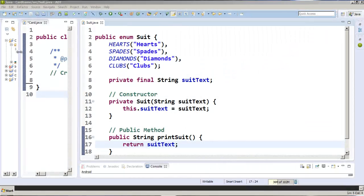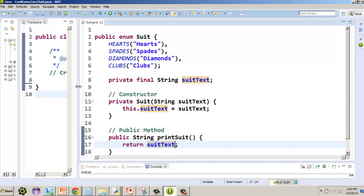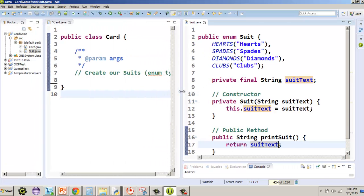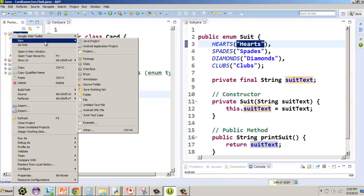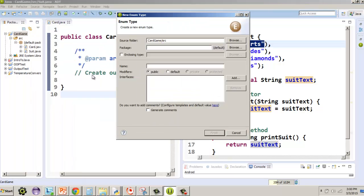All right everybody, we're back on our blackjack game tutorial. We've already created an enumerated type for our suit, and now we're going to create an enumerated type for rank. We're going to follow the same format, but it's going to be a little different. I'll right-click on the card game project, choose New, and make another enum called Rank.